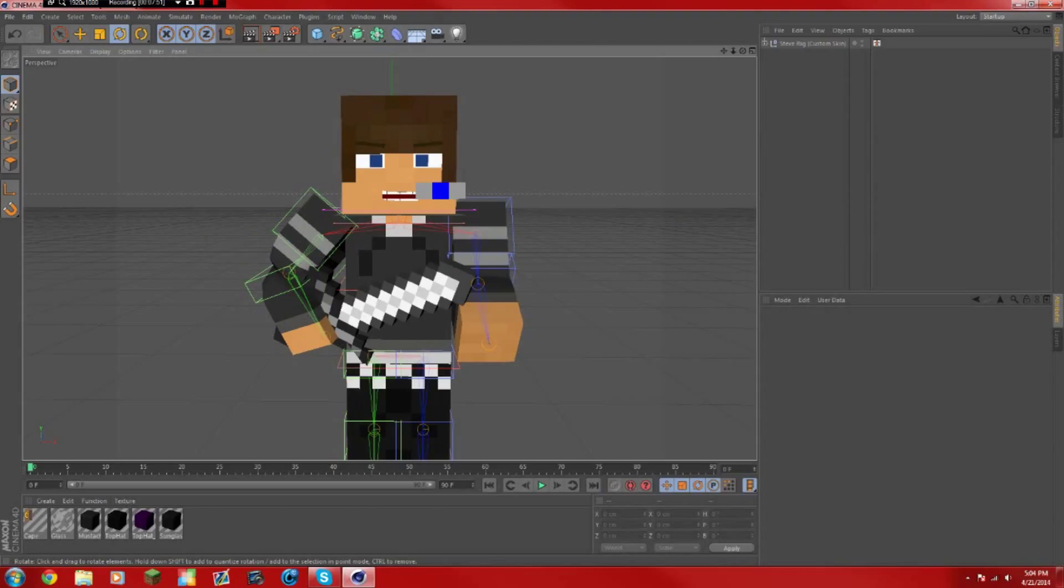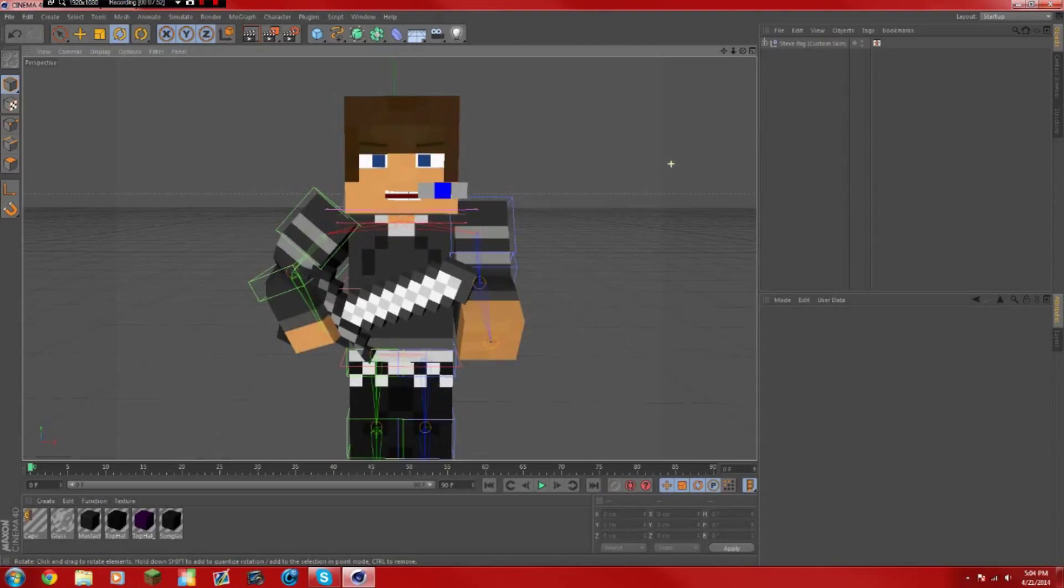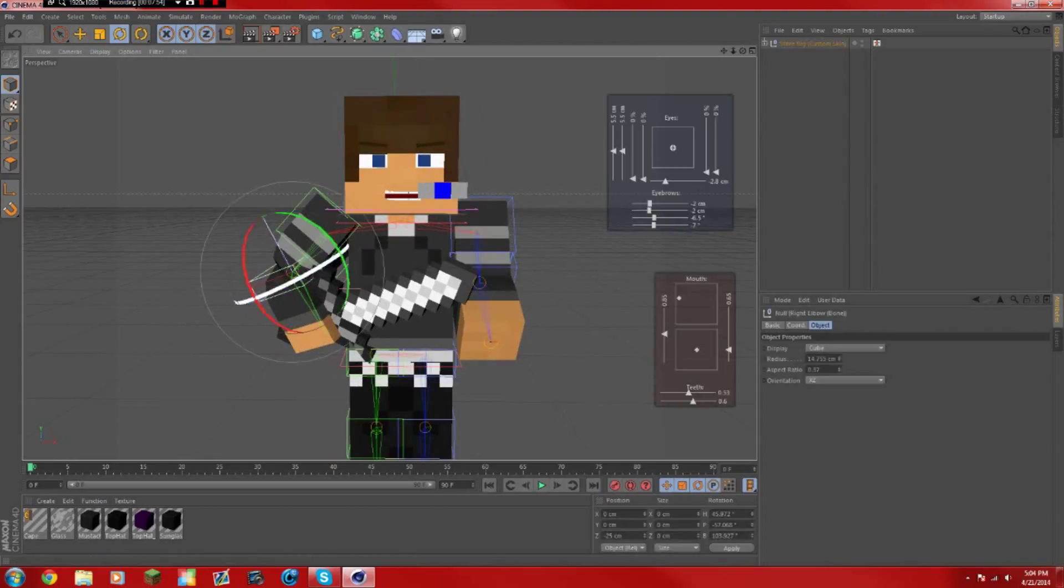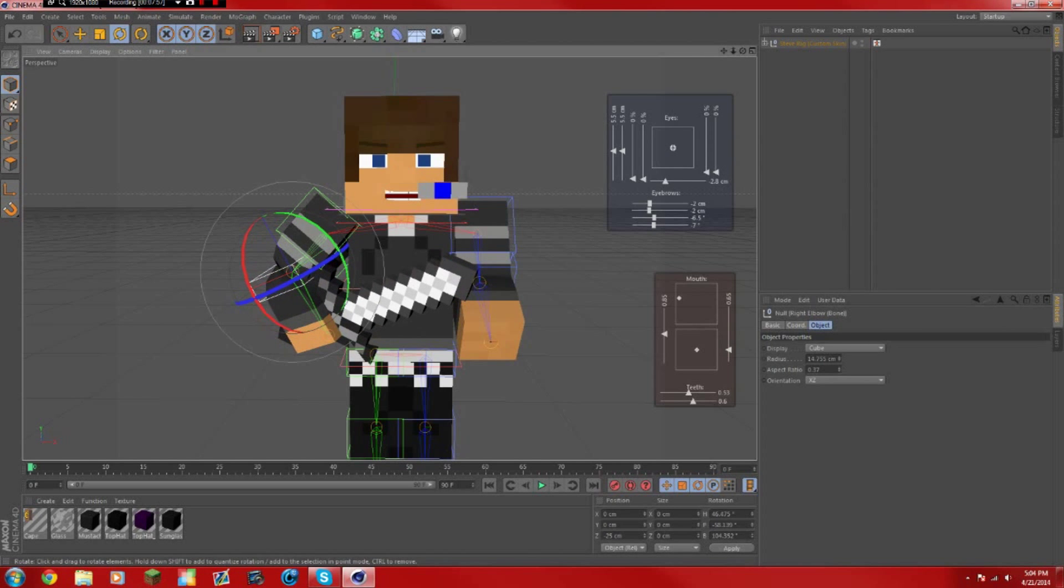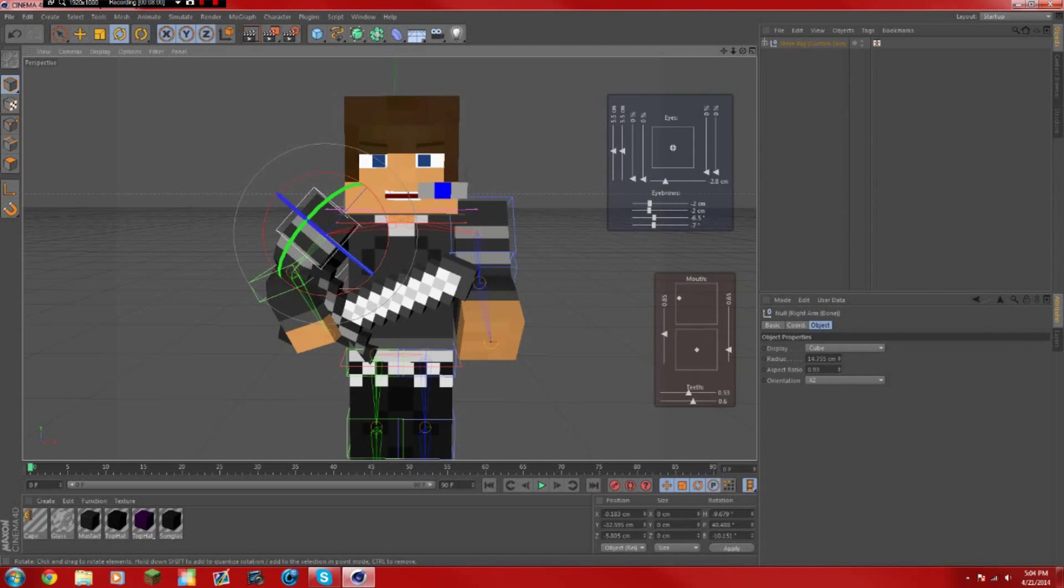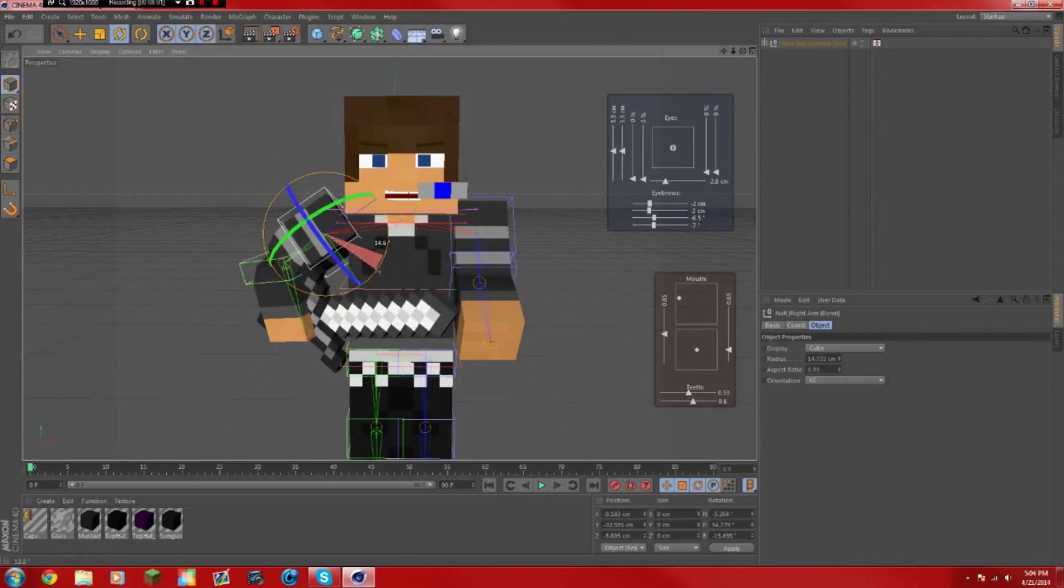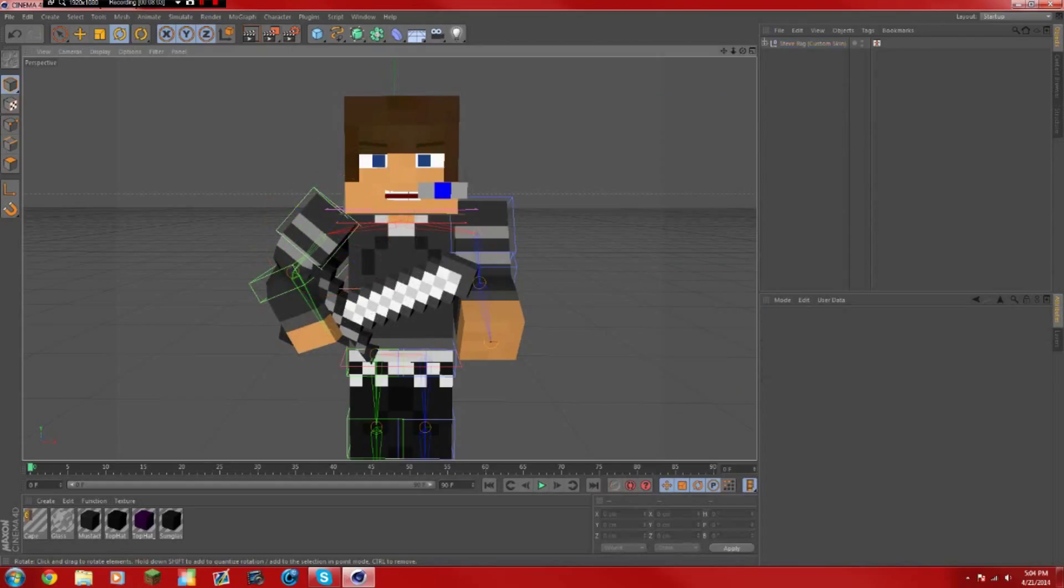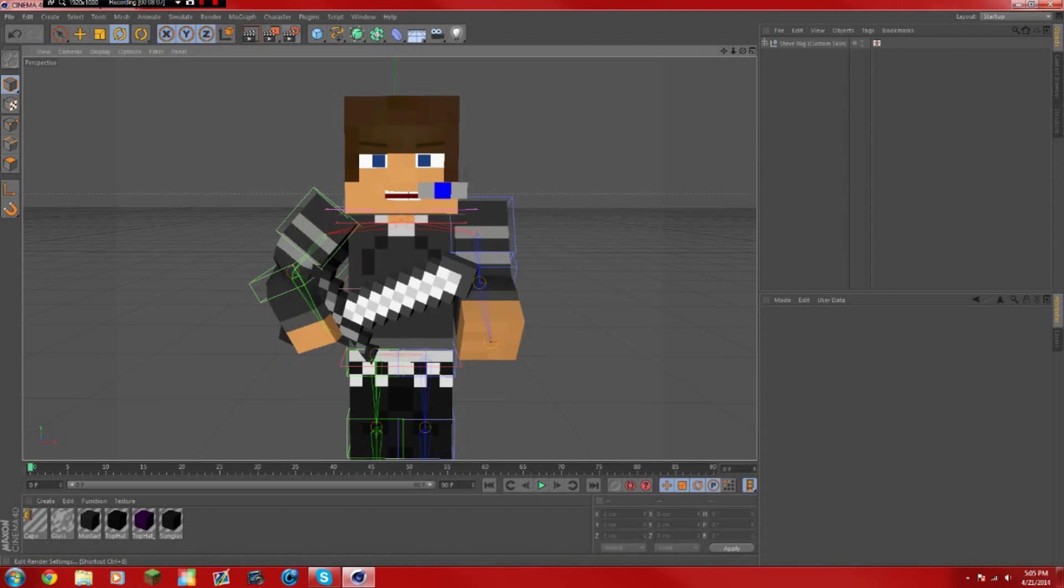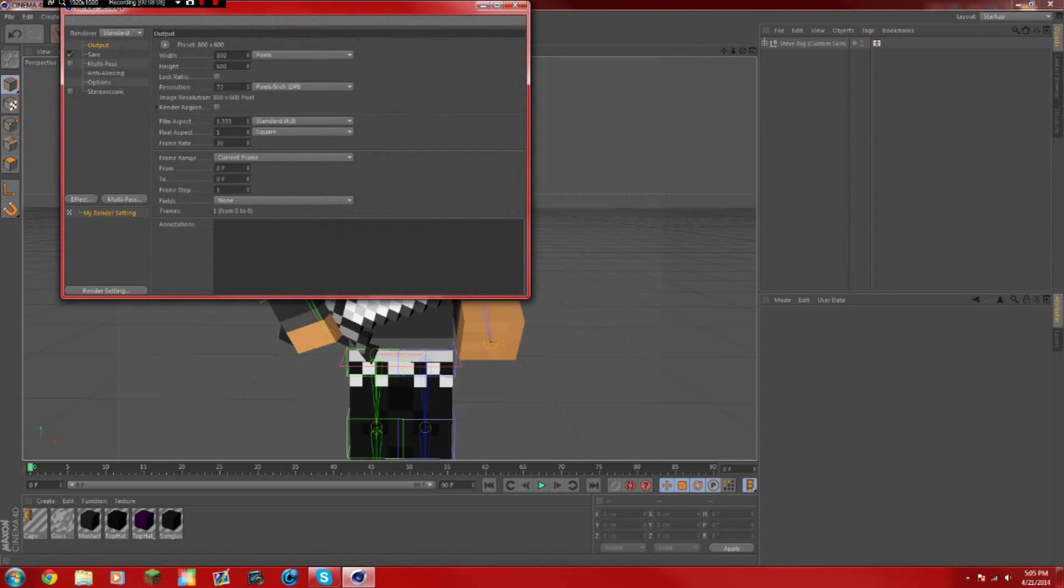So that looks about good to me. We might want to move it back just a little bit back. Actually, that's about good to me. Okay, so right after that I'm going to get into the render settings right now.